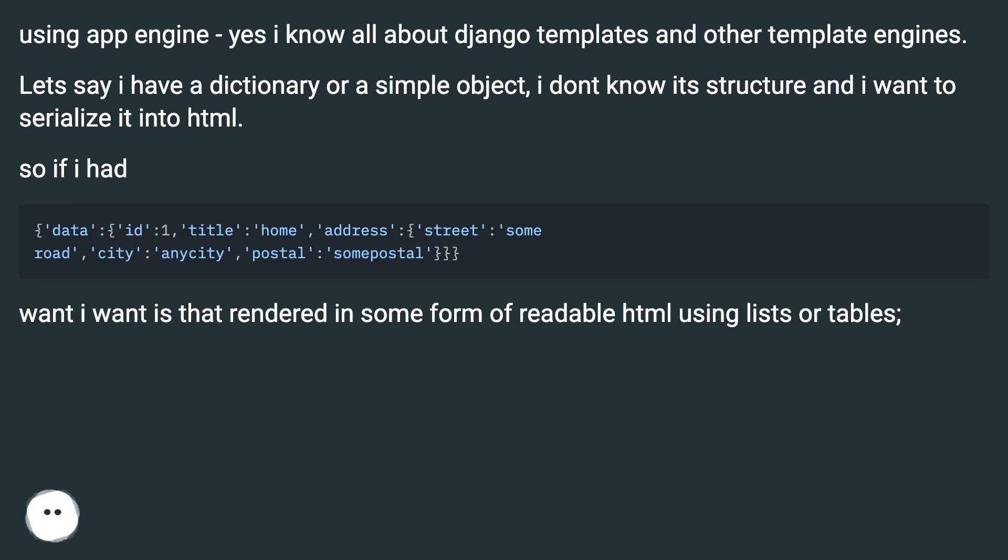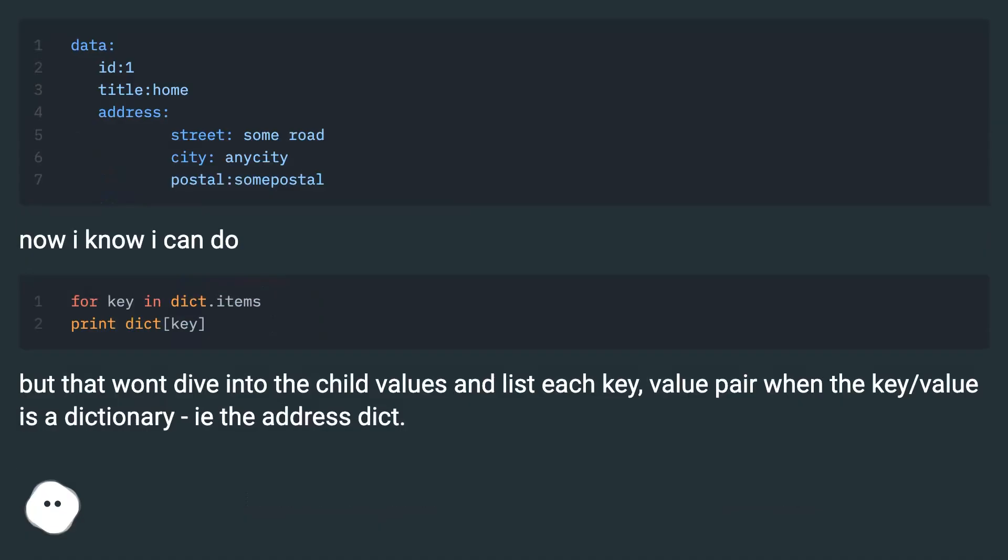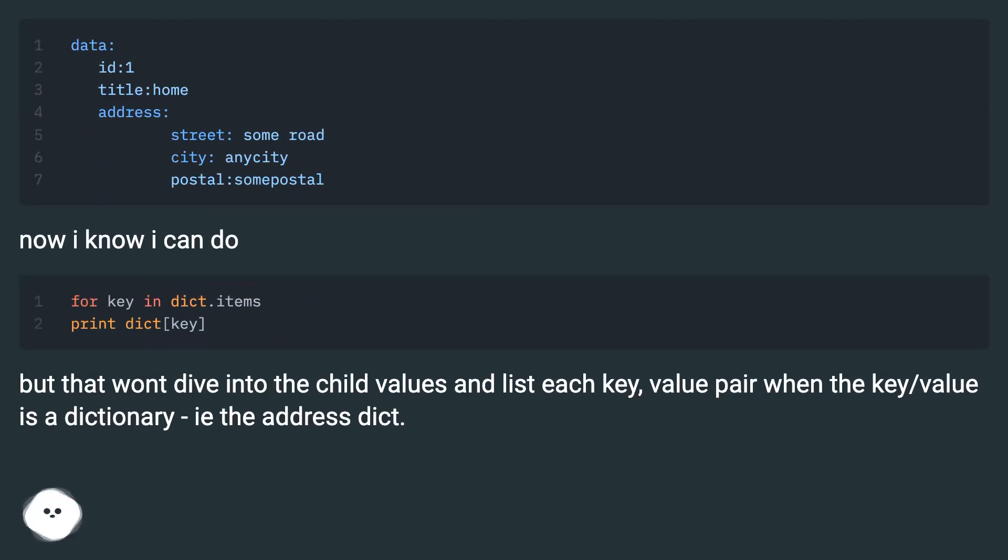What I want is that rendered in some form of readable HTML using lists or tables. Now I know I can do... but that won't dive into the child values and list each key-value pair when the key-value is a dictionary, i.e. the address dict.